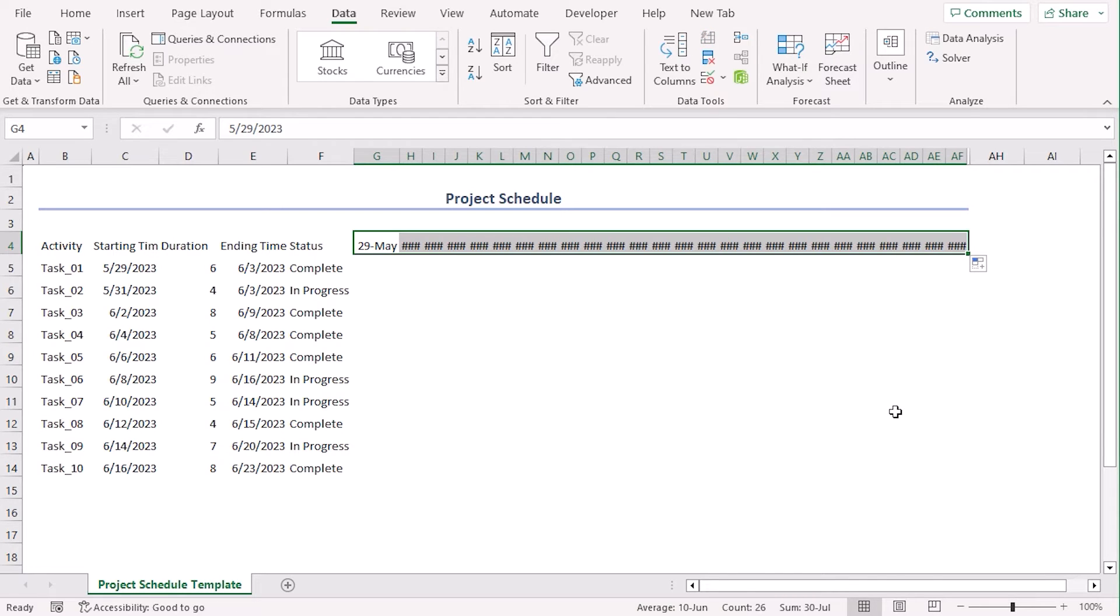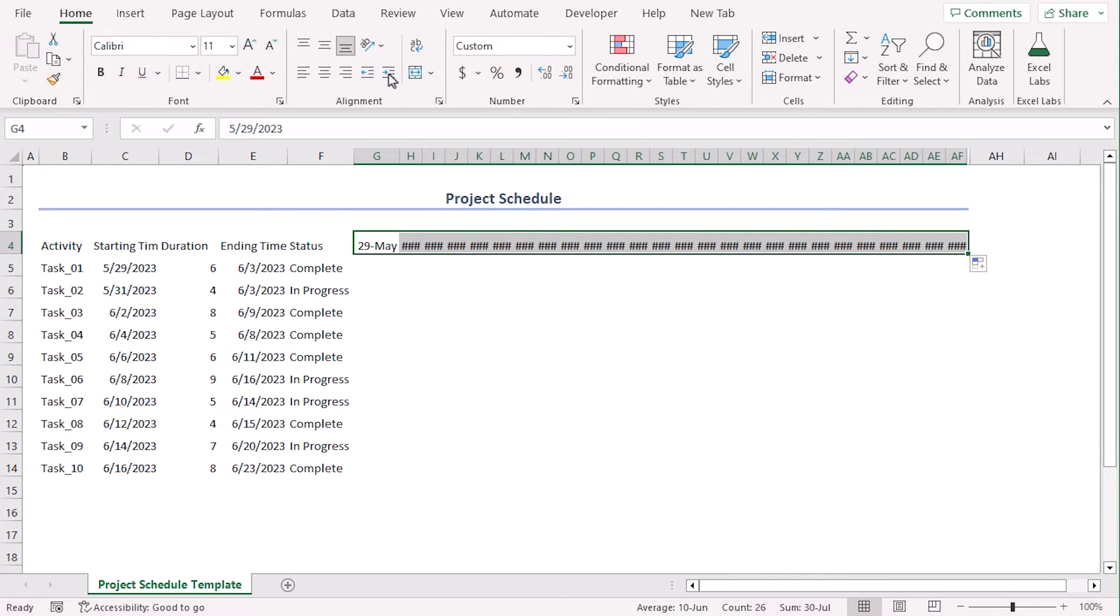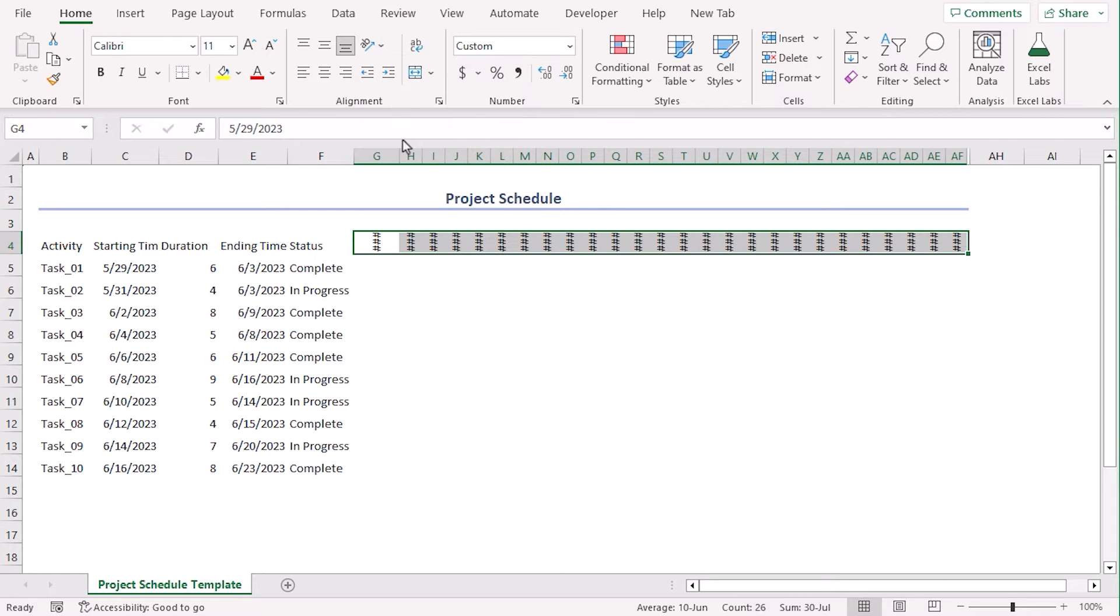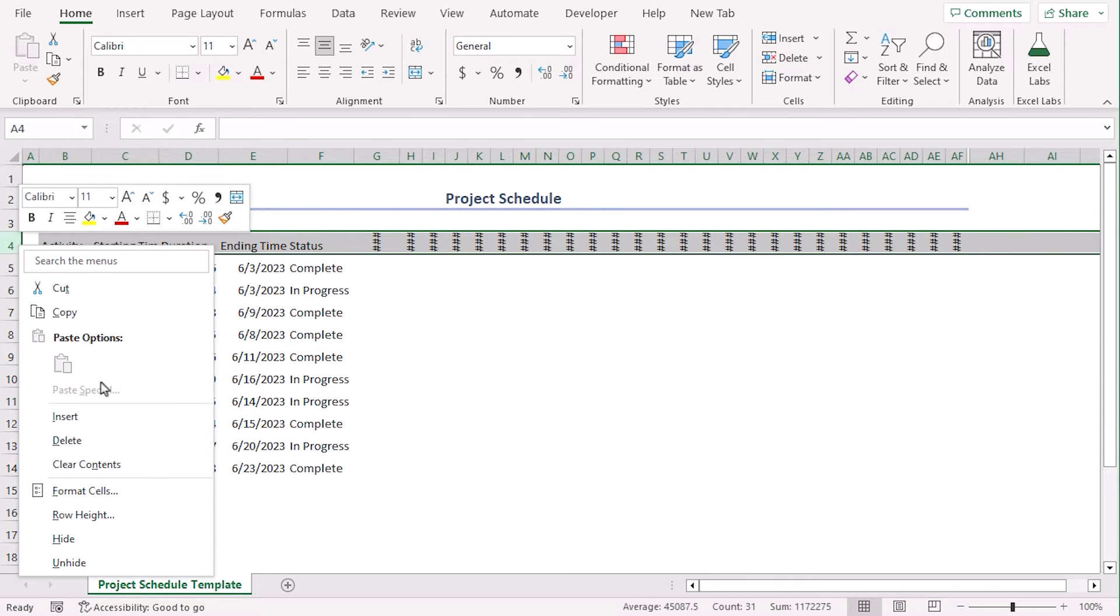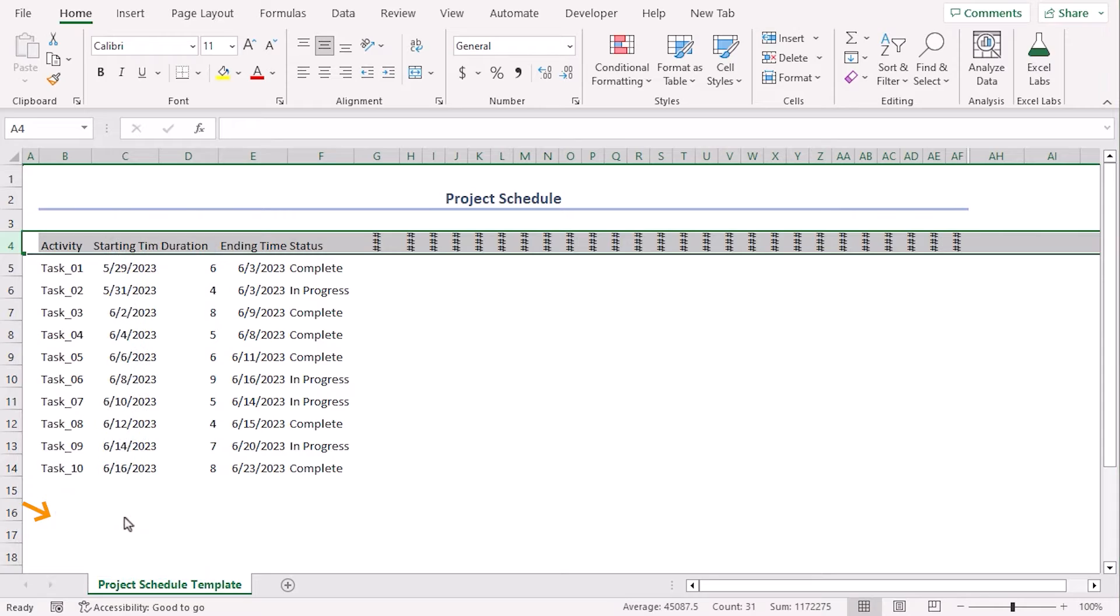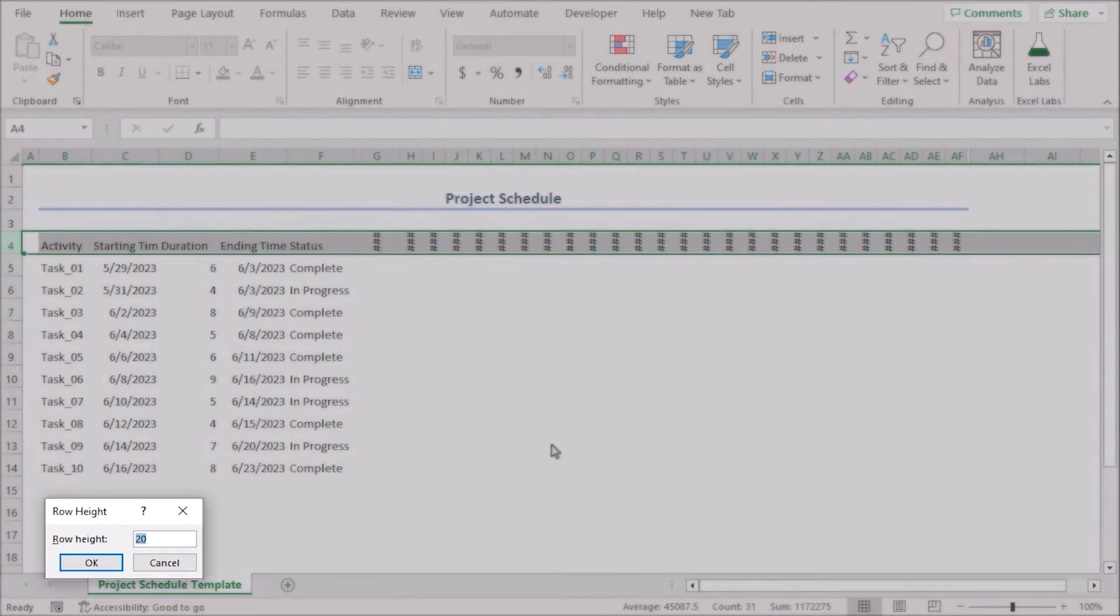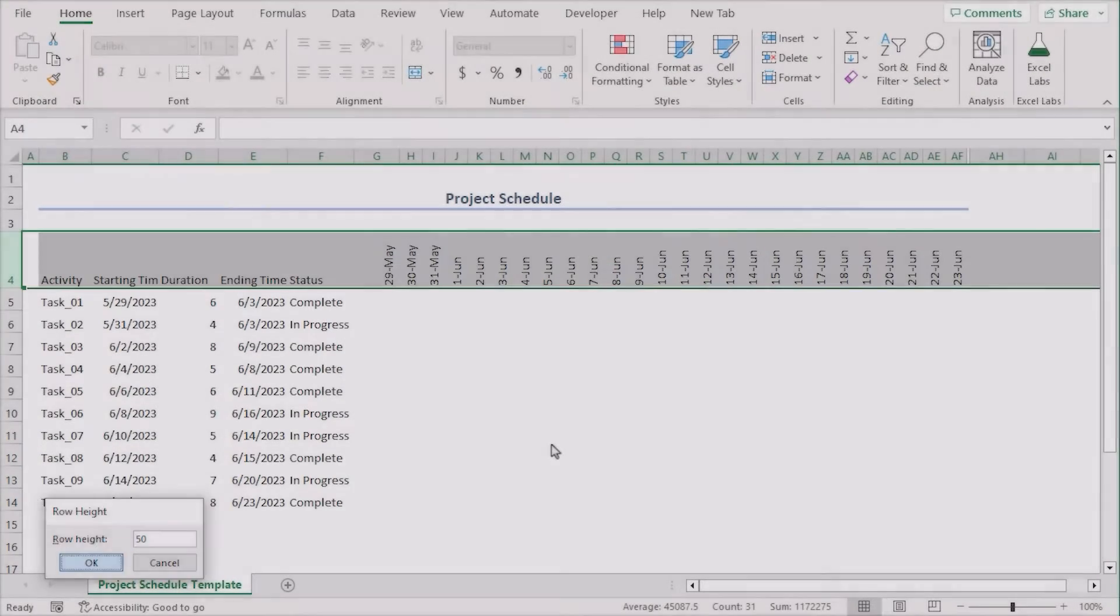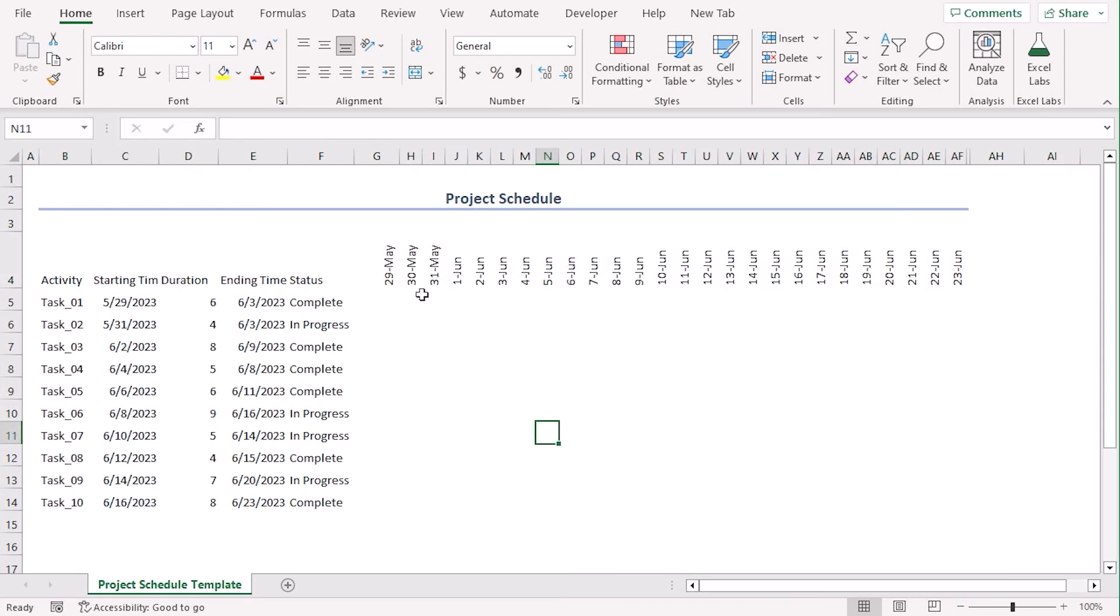Now we can see the dates are not visible, so we can just change their orientation. Go to home tab, from the alignment, choose rotate text up. Let's click row height and select 50. Now the dates are visible, right?